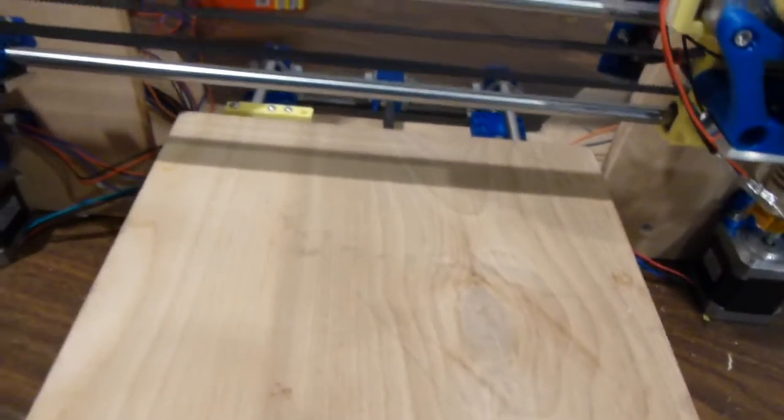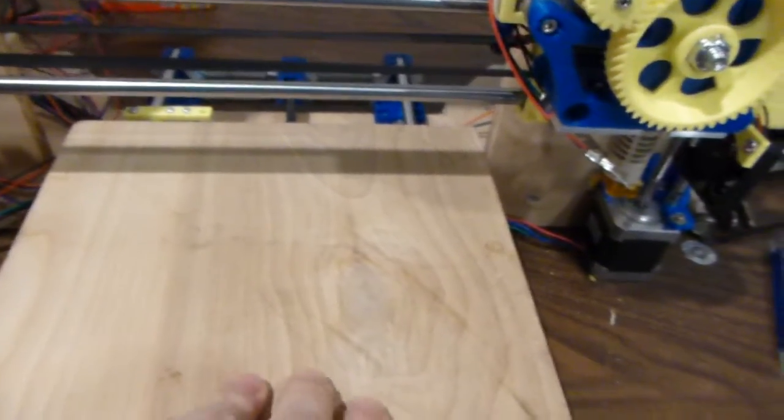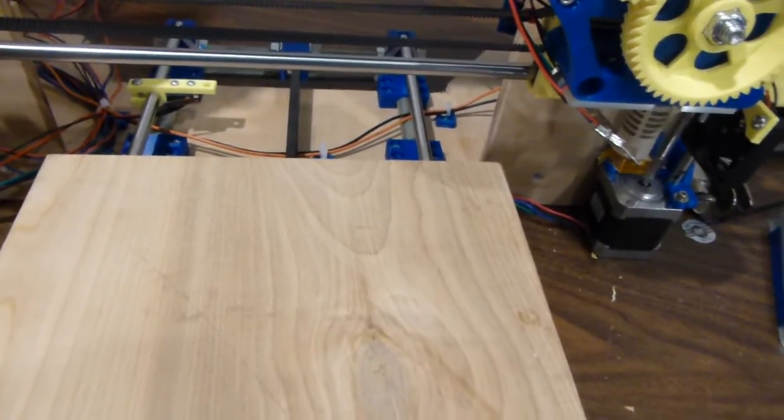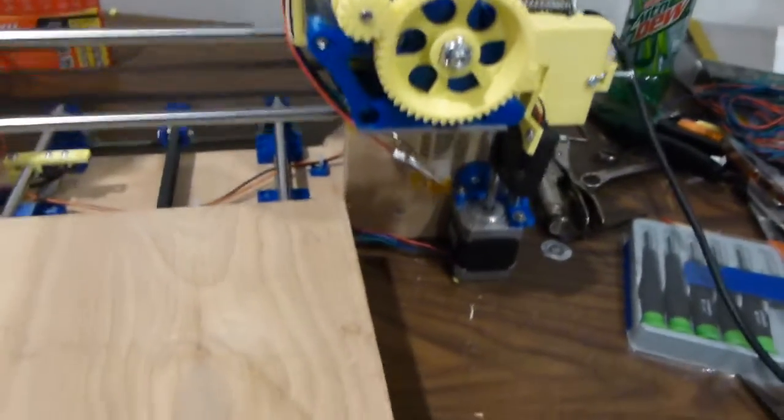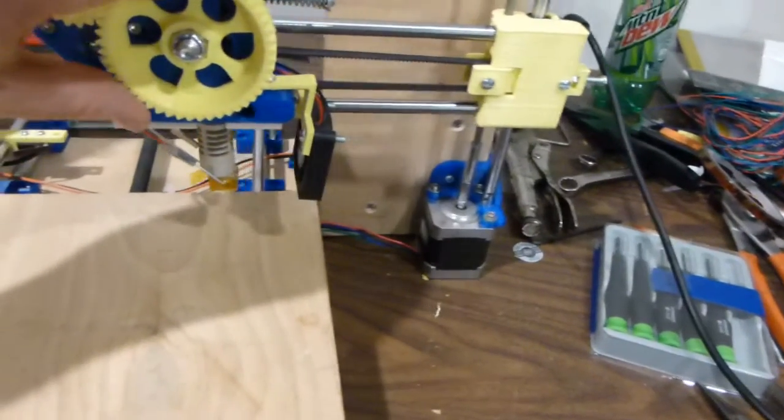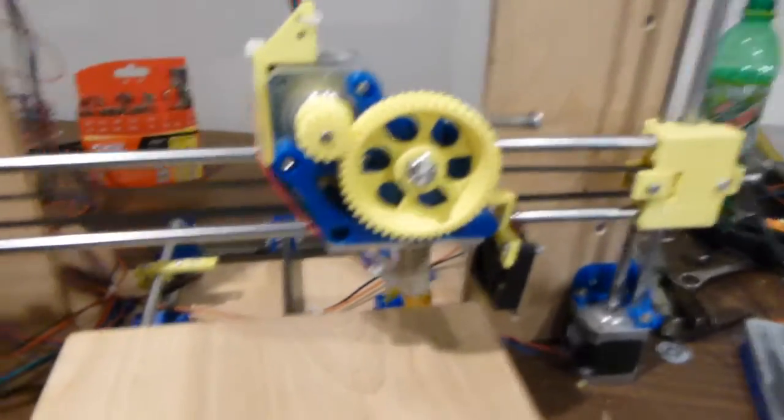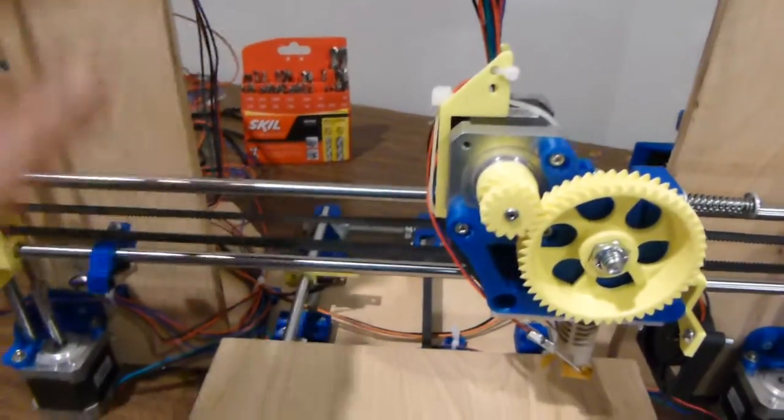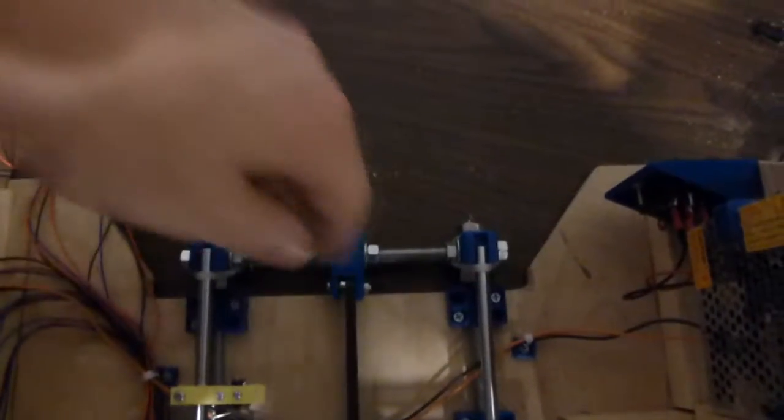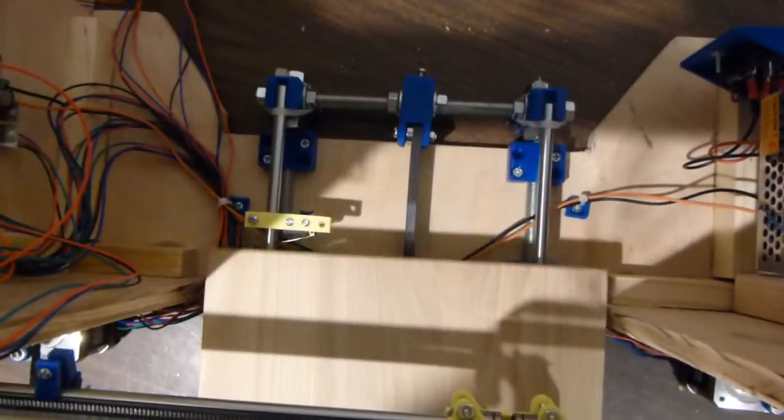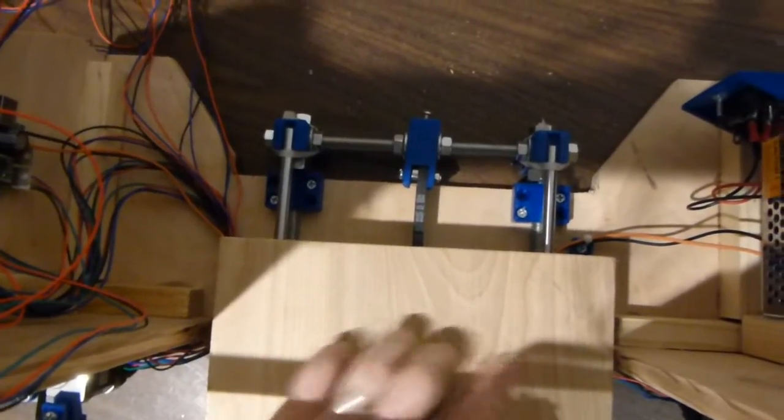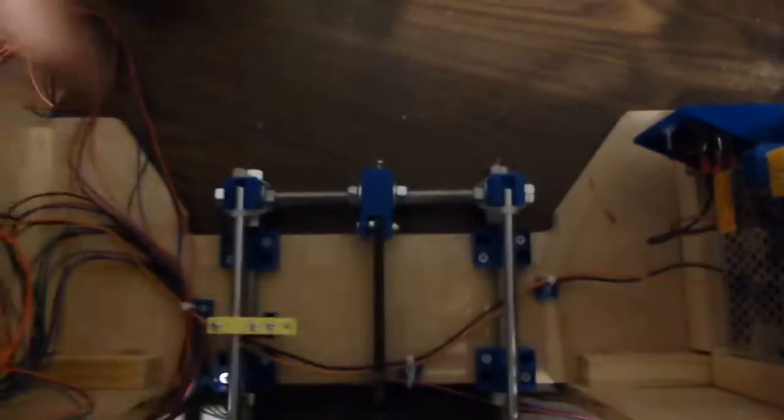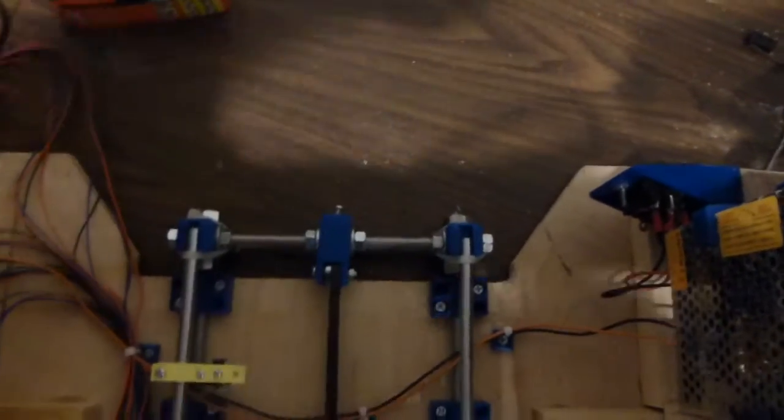Okay, this is the Prusa i3. This is putting a lot of the sub-modules together. I've assembled the Y-axis onto the mainframe. It just lays down in there. Make it so that the platform clears on both sides. I just bump it up against the back. This is not per the official design.